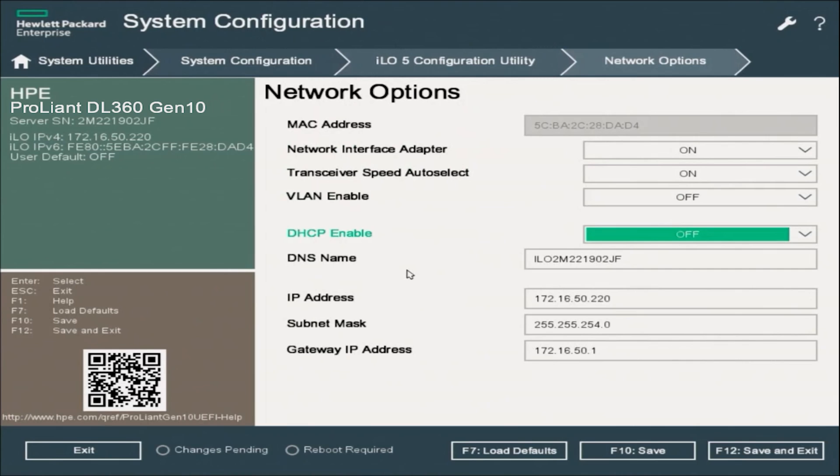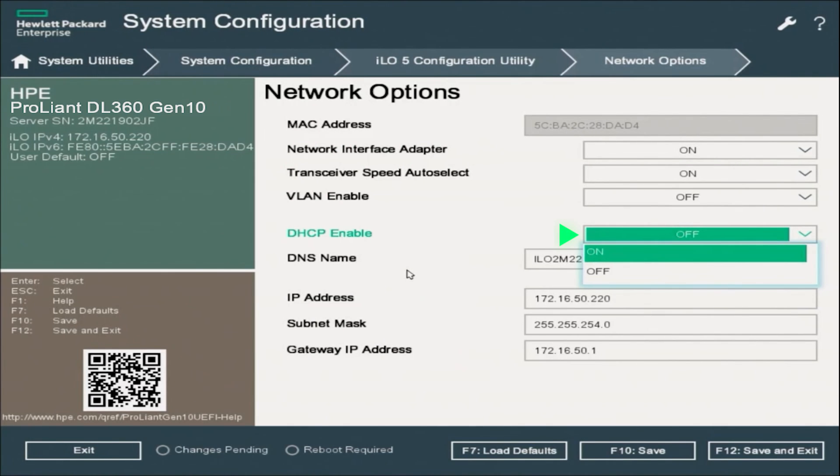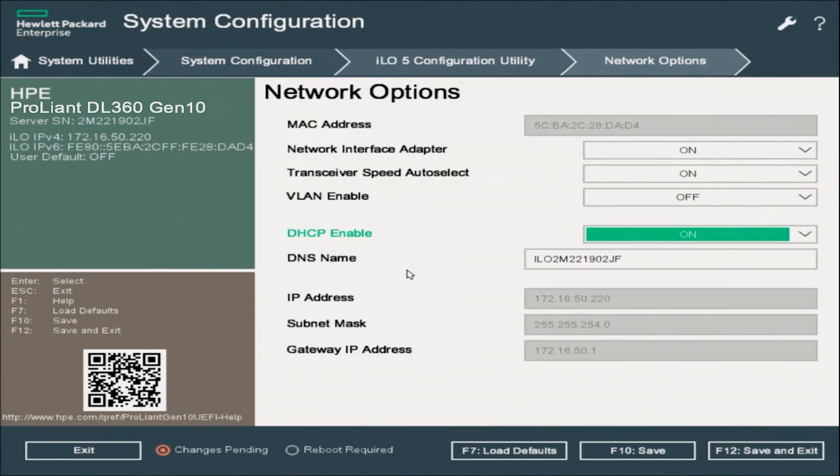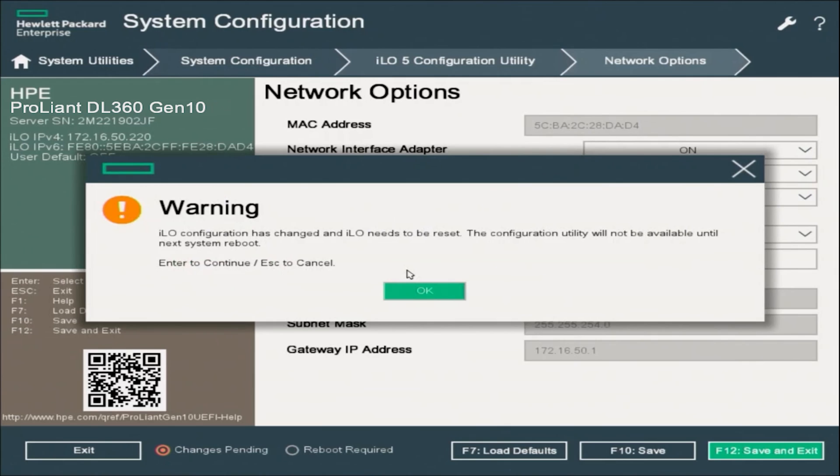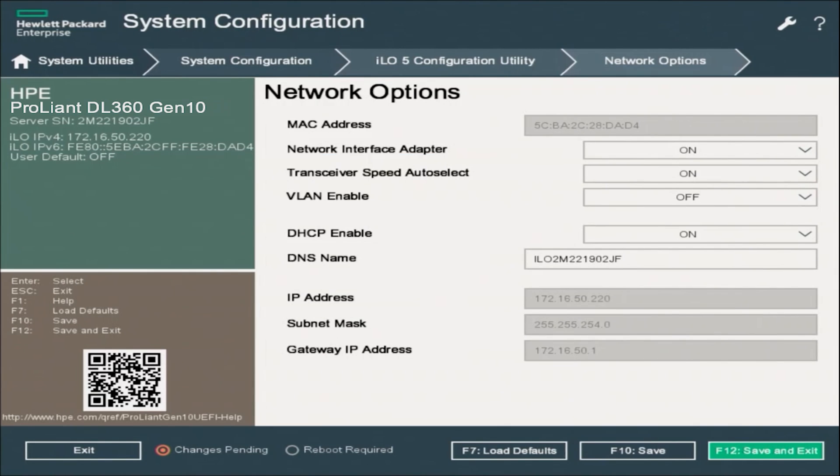So at the very bottom, you can see our static IP information that we assigned. So if we go to this DHCP enable, we can change this to on. And that's all you got to do. DHCP is configured. It is that simple. And as you can tell, compared to setting a static IP, it's a lot simpler to do.